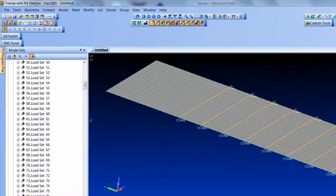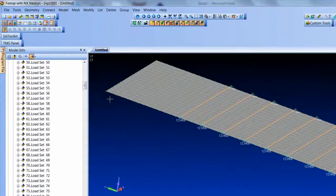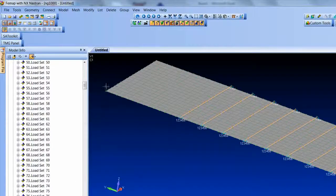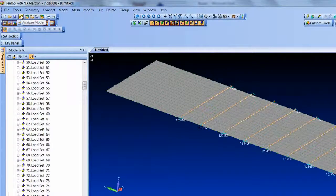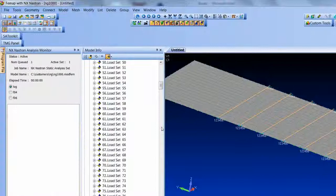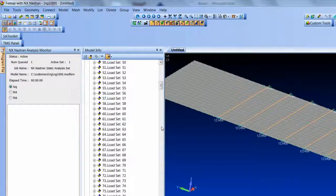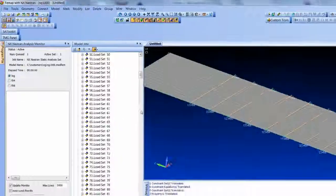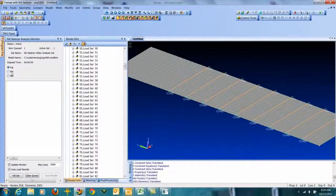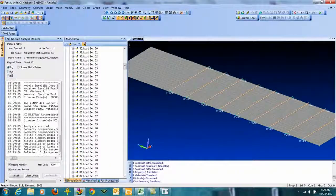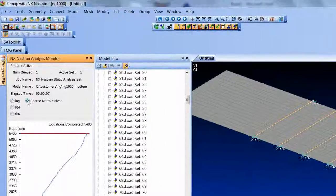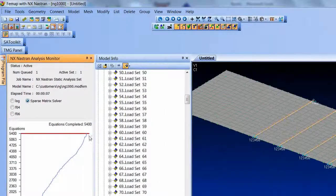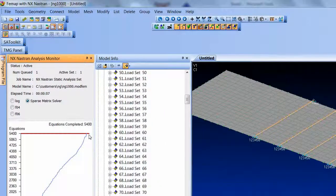So I'm going to go ahead and run Nastran now. It's running right here on my laptop and while it's running, it looks like the solve's already complete.